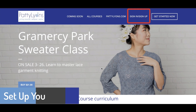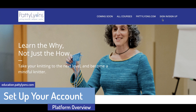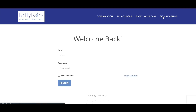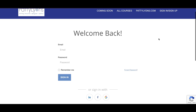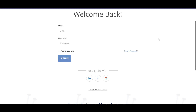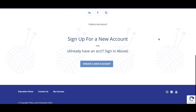From there, you'll be prompted to sign in or sign up. You will need to create a free account even if you already have an account on pattylions.com, as the education platform is a separate checkout from the main site, but you can use the same email and login. From the sign in/sign up tab, you'll be prompted to sign in again if you're an existing student or create a new account.